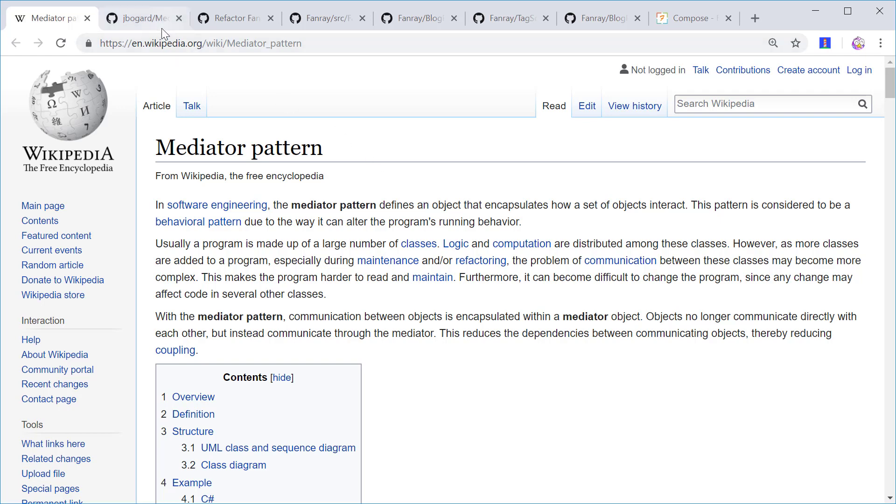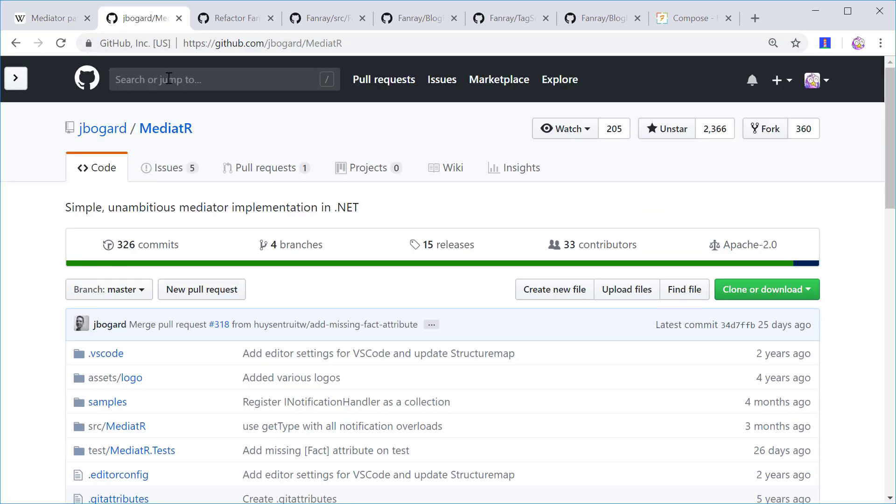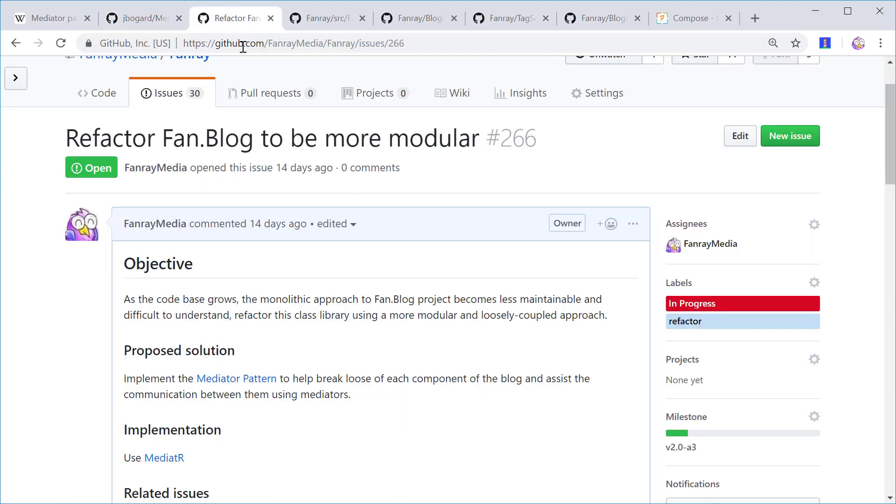I implemented the mediator pattern through a library called MediatR. But first, let me present the issue I was trying to solve.